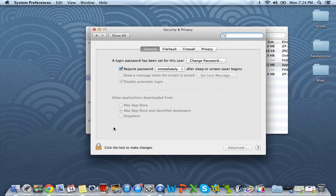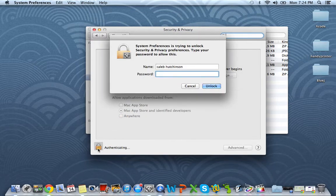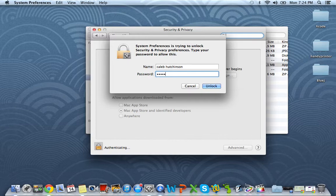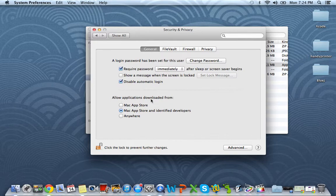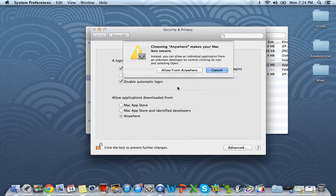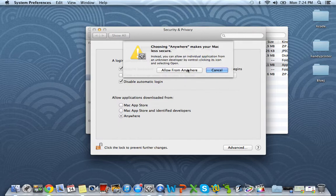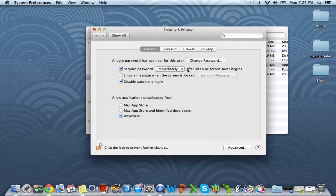From here, we want to click this little lock. Go ahead and unlock your computer by typing in your administrative password. And you want to go right here to Allow Applications Downloaded From. And what we want to do, we just want to check it to allow it from anywhere. Go ahead and click OK.